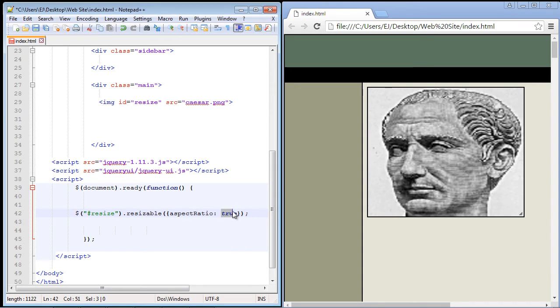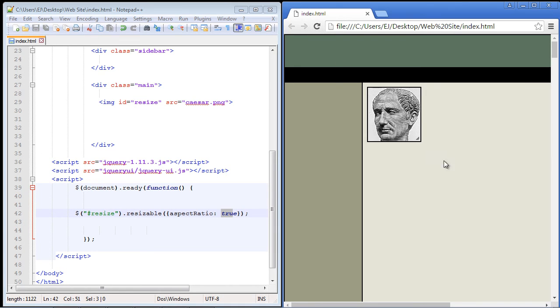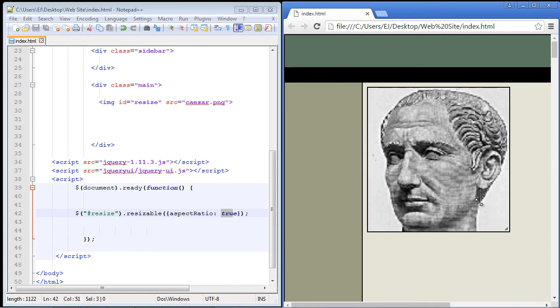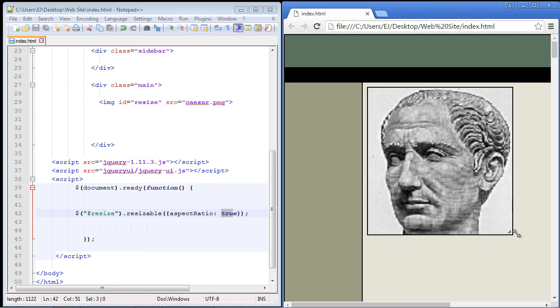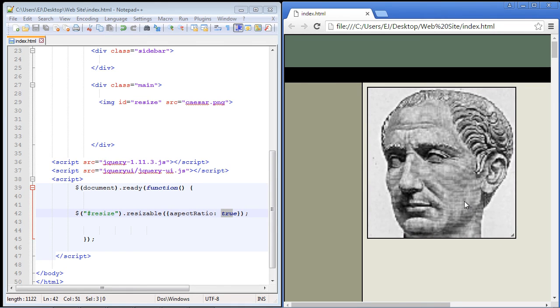And we just set it to true. So let's go ahead and save this and let's see what we get. And take a look at that now. The proper aspect ratio is maintained. So that's another very useful property. In fact I use this one also quite a bit.